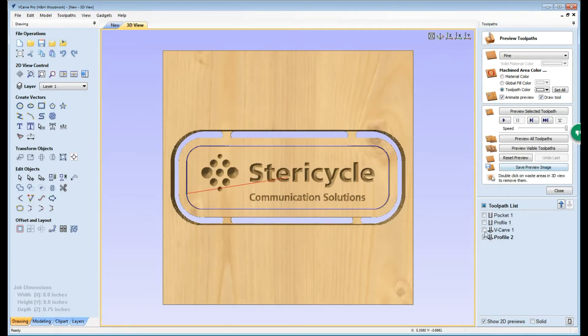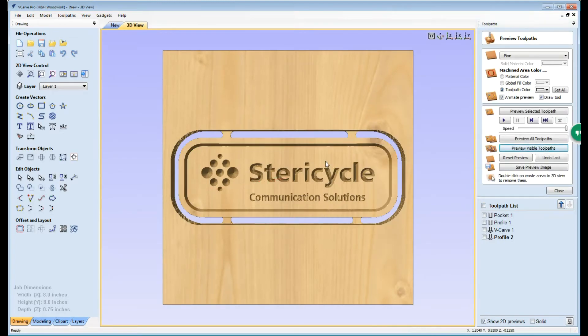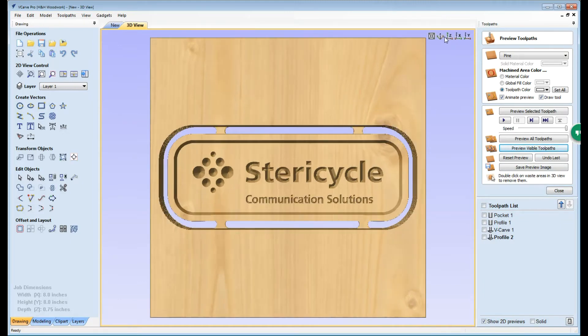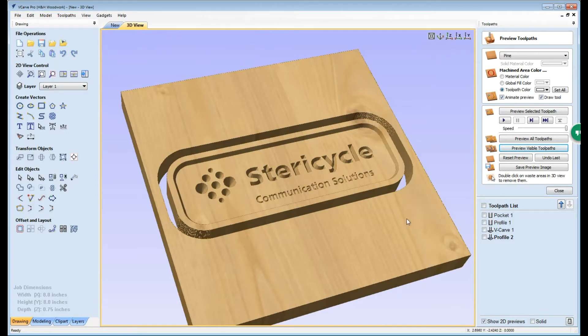So now that we've calculated that let's go ahead and preview it. So that preview is showing us what our piece is going to look like.